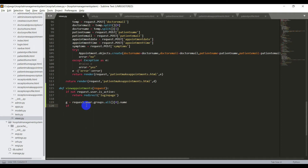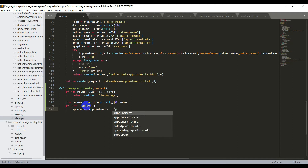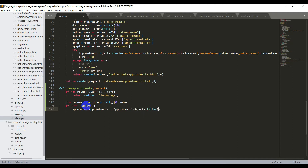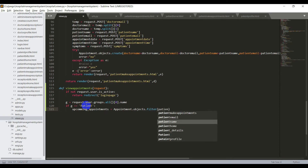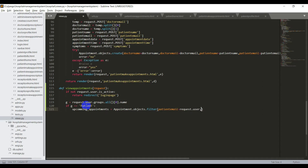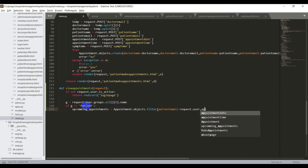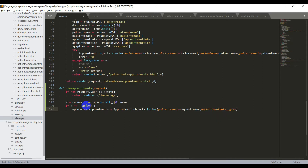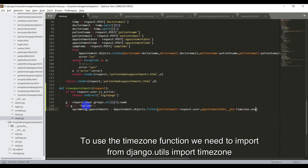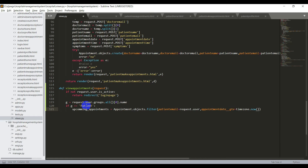And now if the user is patient, that is if g is equal to patient, we need to get the appointments data of the user from the database. I will say upcoming_appointments is equal to appointment.objects.filter. I need to filter with the email of the patient, that is patient_email is equal to request.user. Here we are getting the upcoming appointments, so I need to filter with appointment_date__gte, that means greater than or equal to, that is equal to timezone.now. And now we need to order the appointment with respect to the date, so I will say dot order_by of appointment_date.